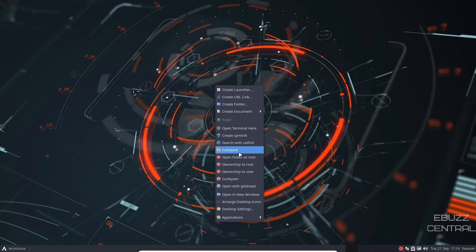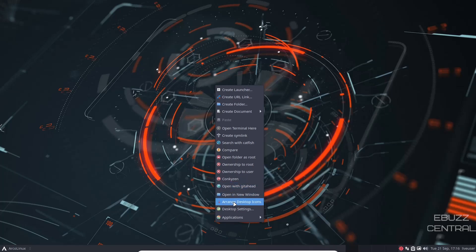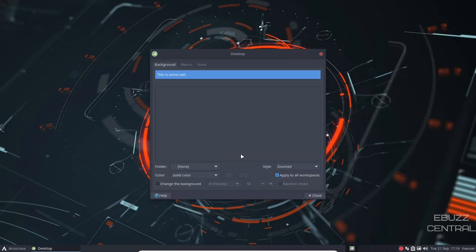Let's go ahead and right click again. You can search catfish, open folder as root, ownership, open with, open in new window, arrange desktop icons, desktop settings, and applications. Let's go ahead and check out desktop settings.